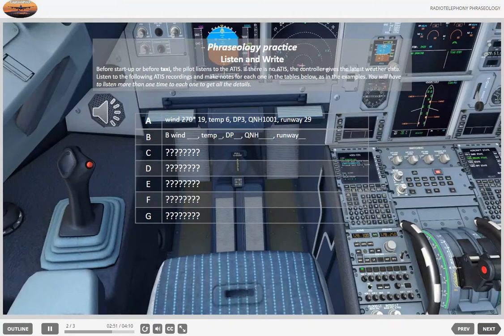E. Departure information Delta. Takeoff runway 25. Wind 030 degrees, 02 knots. QNH 1002. Temperature 04, dew point 04.